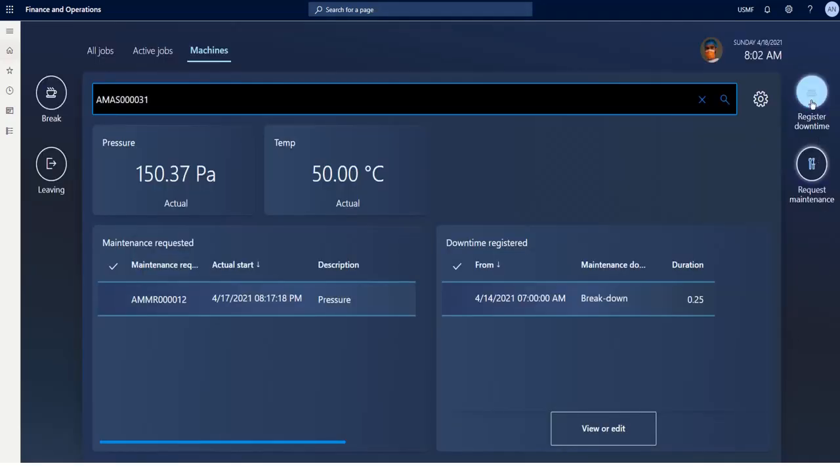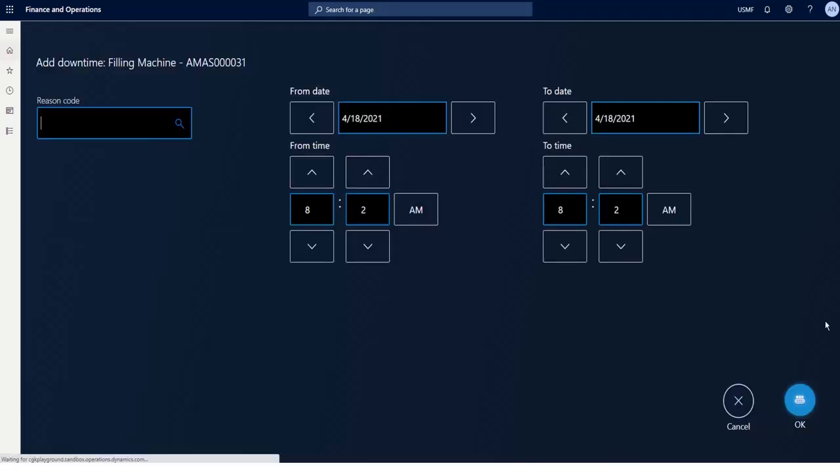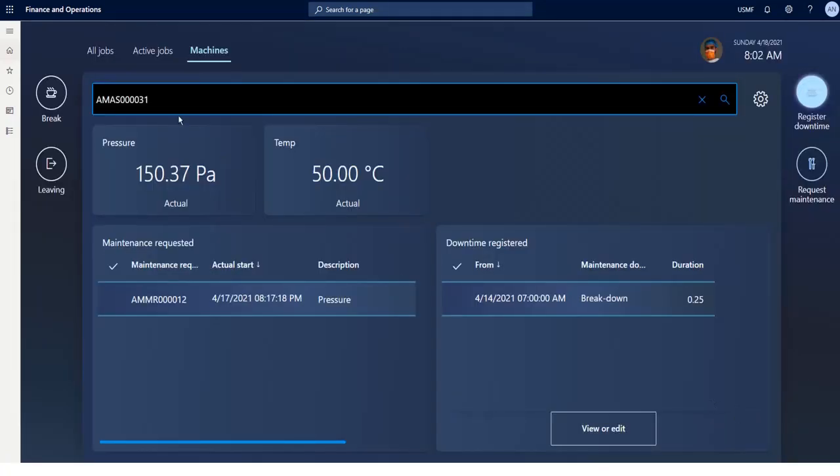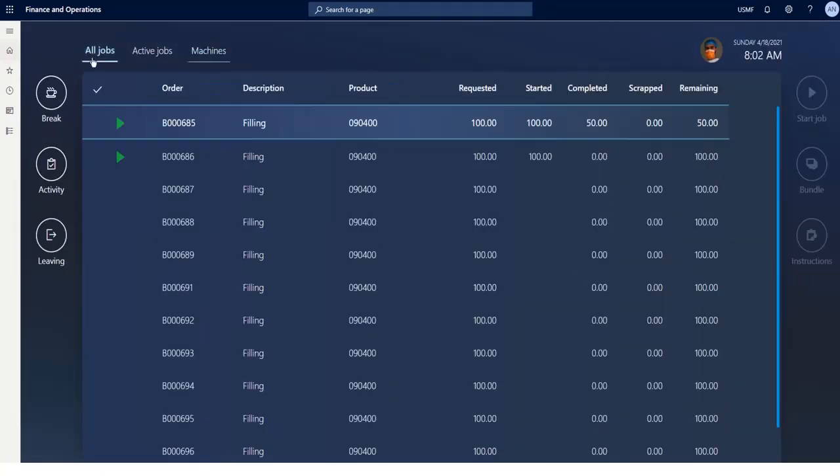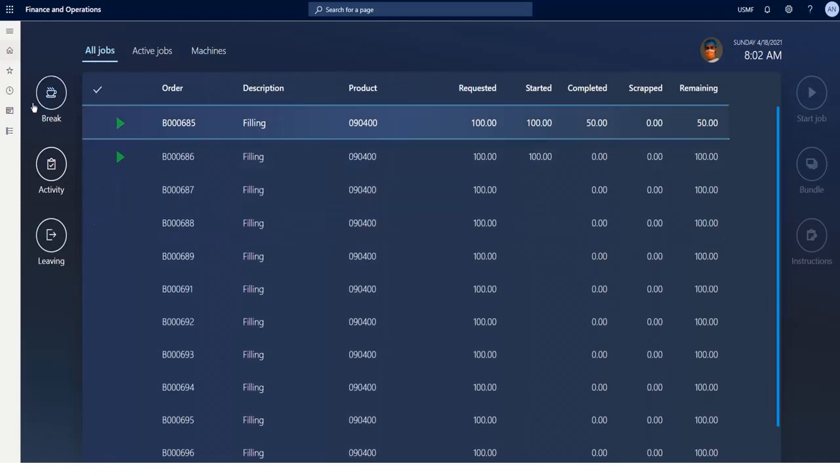In case a breakdown happens anyway, I can register the exact hours of this breakdown. Finally, I can report when I don't work on the machine. There are three different kinds of breaks.